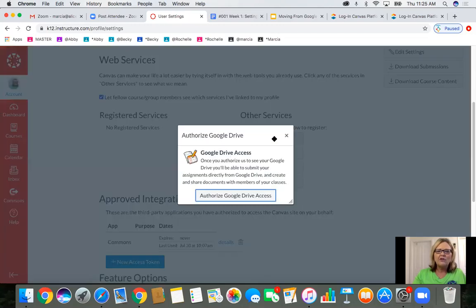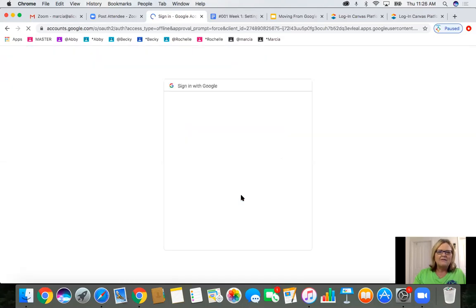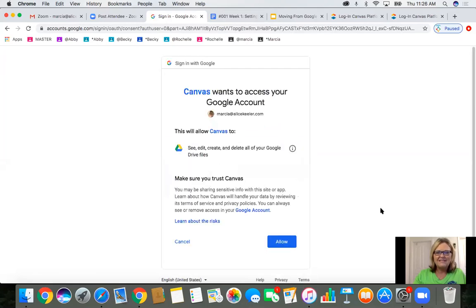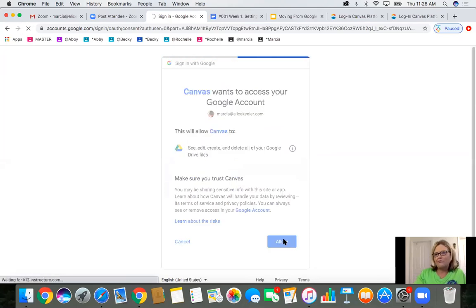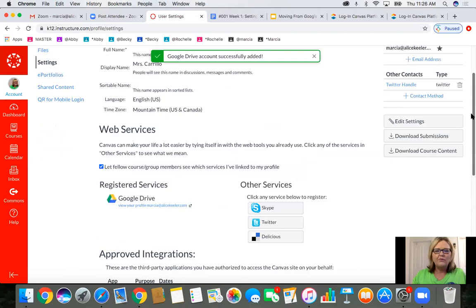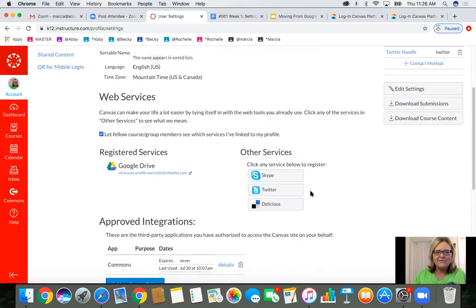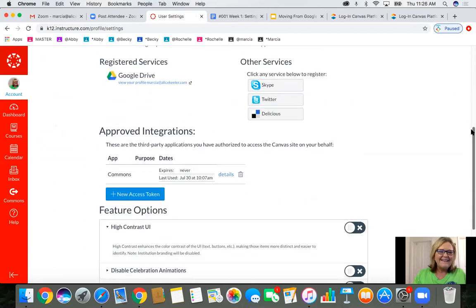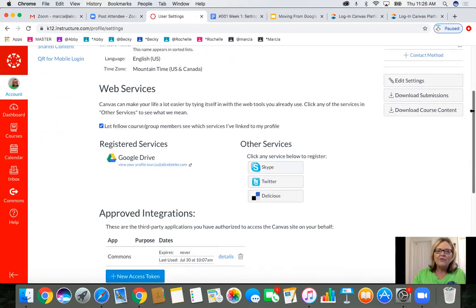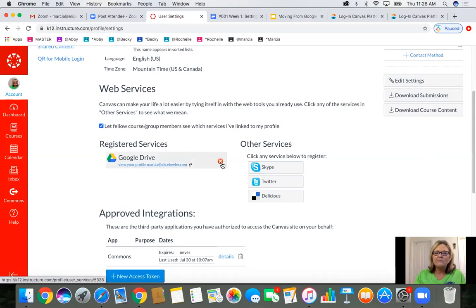Under Other Services, click on your Google Drive icon and authorize Google Drive. It will come up and you have to pick which Google Drive and allow. So even with your free account, you could link to your other Google Drive. It's a one-time authorization and also very easy to take off with a click.